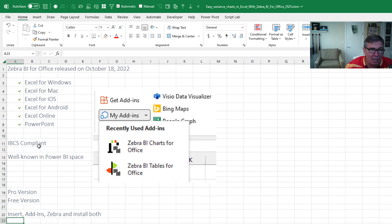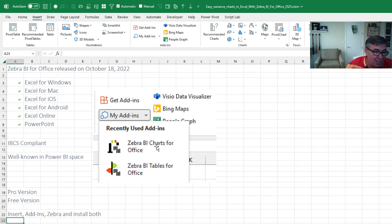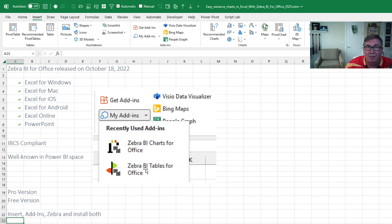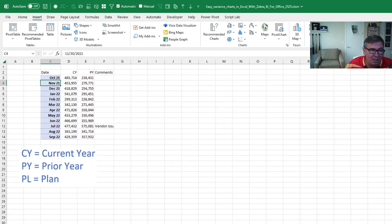So it's very easy to get this if you have Microsoft 365, insert, get add-ins, search for Zebra, and you're going to see both of these and install them both. There's a free version. You can do a lot with the free version. They're hoping they eventually will switch over to the pro version. But everything I'm going to show you today is in the free version.